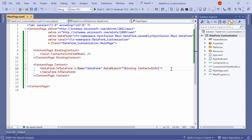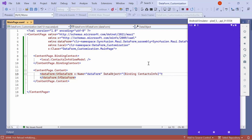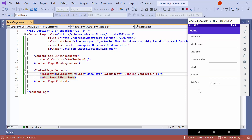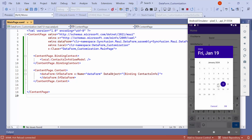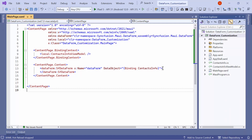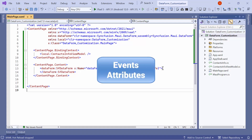Now I'll run the application on an Android emulator. As you can see, the data form automatically generates the data editor based on the property type. You can customize the data editors in two ways: using events or using attributes.